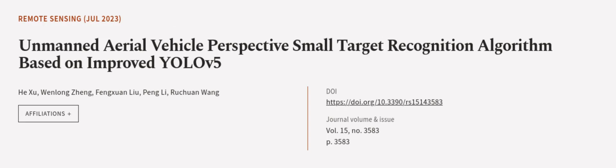This article was authored by He Su, Wenlong Zhang, Fengxian Liu, and others.